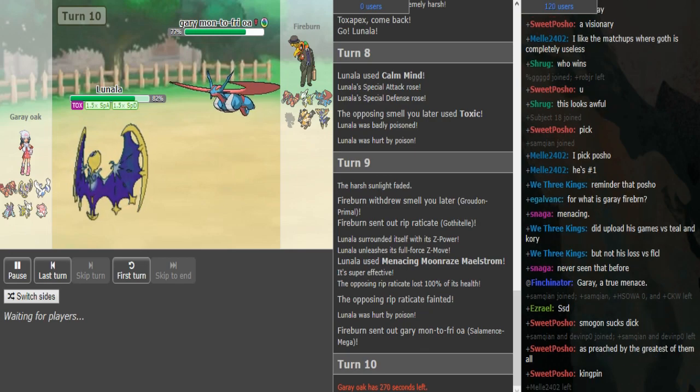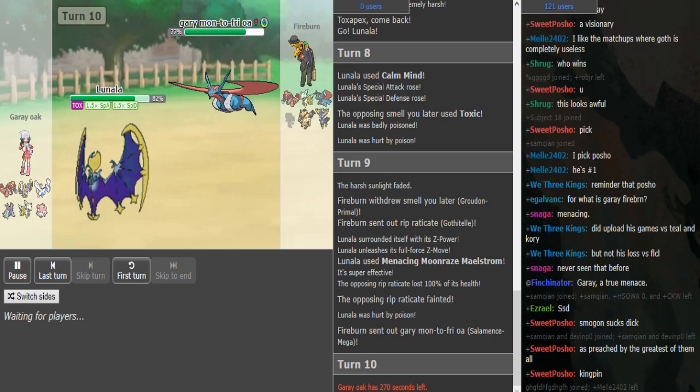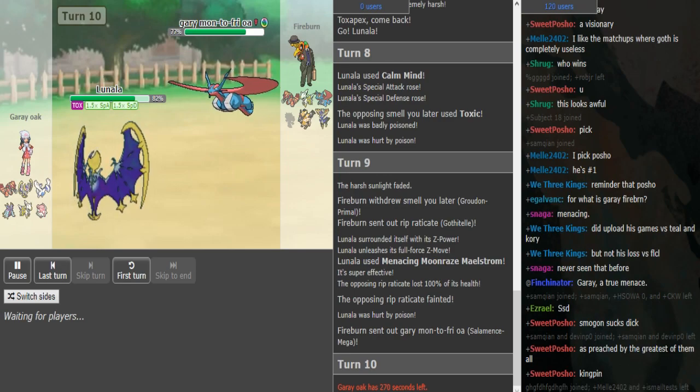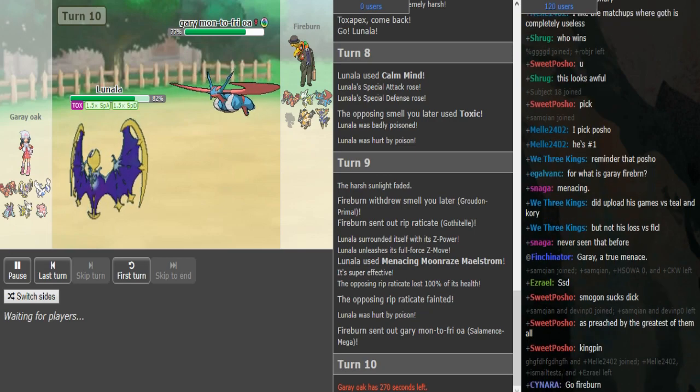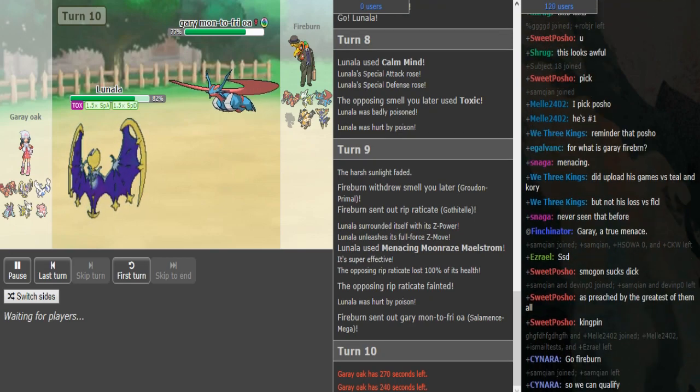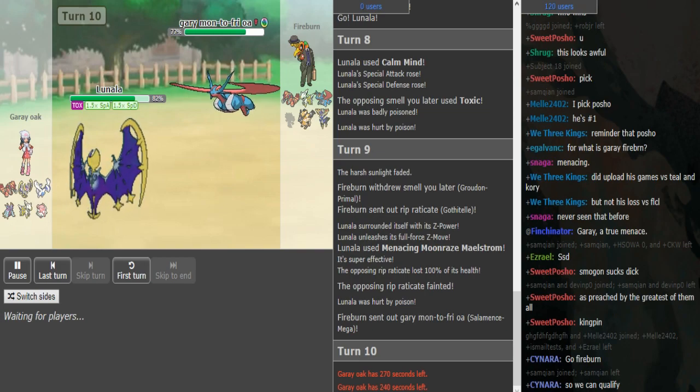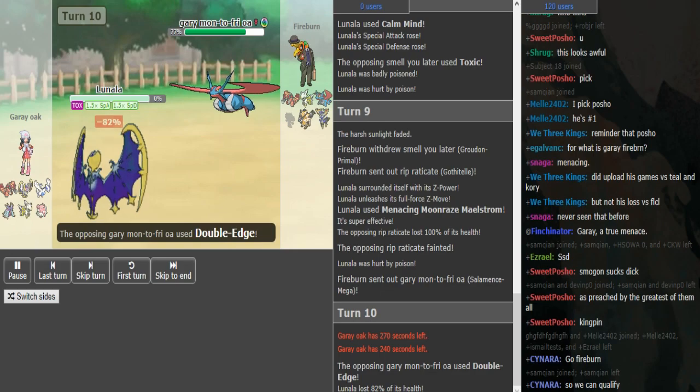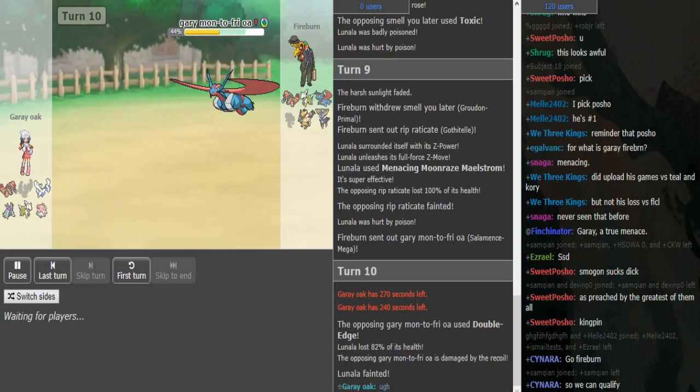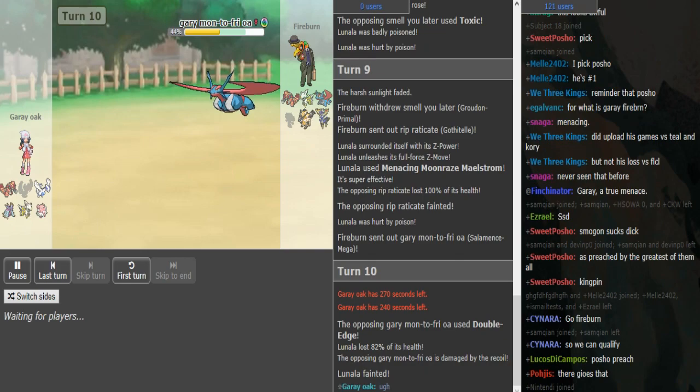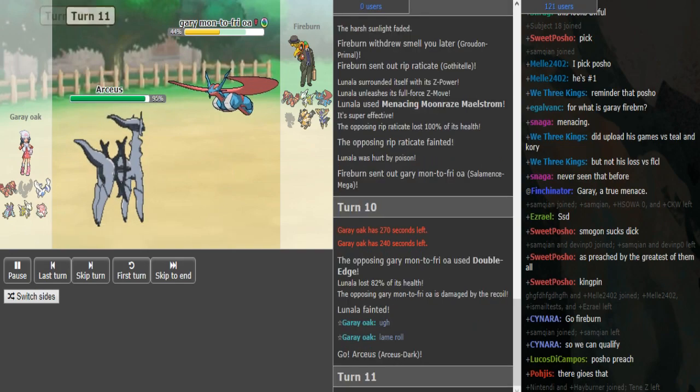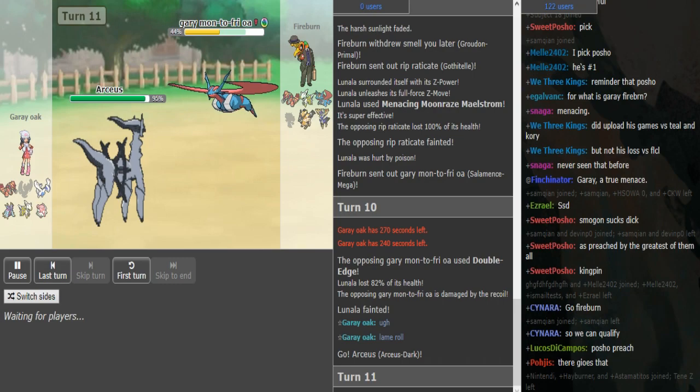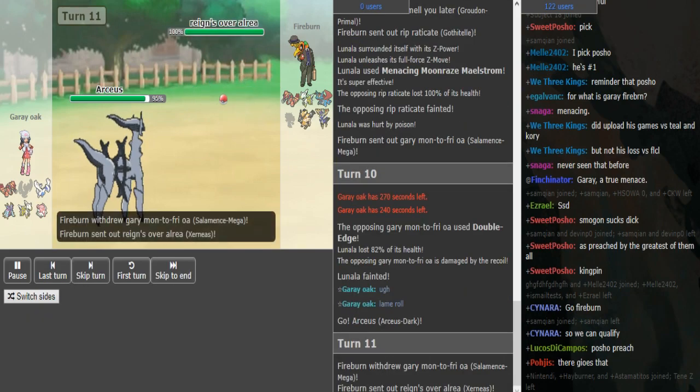Gray oak is probably just staying in to try and take out this Mence because if he gets Mence down, he'll be in a good position. Lunala will have taken out a couple of the more annoying things for his team to deal with. Fire burn does get the roll, so he is looking to be in a pretty good position right now. He can pivot out to Xerneas pretty freely here on the likely ice beam.